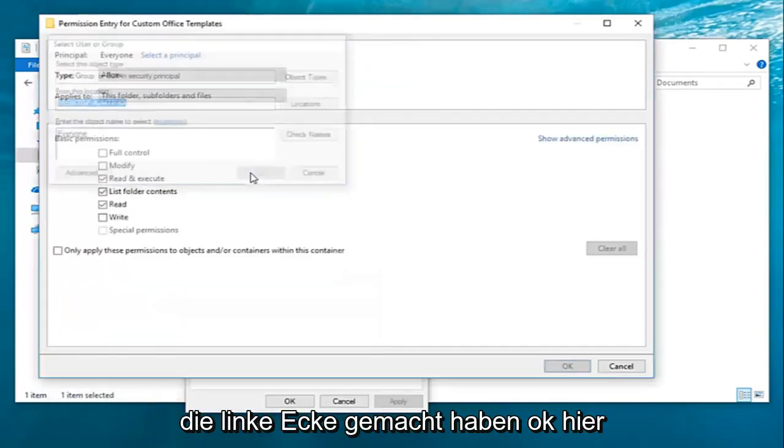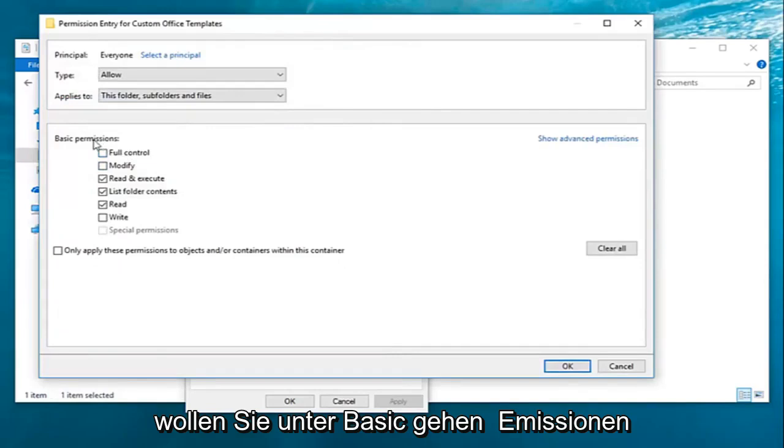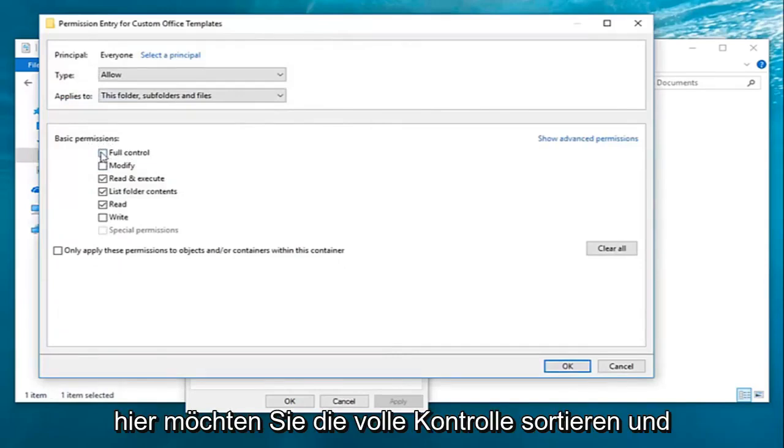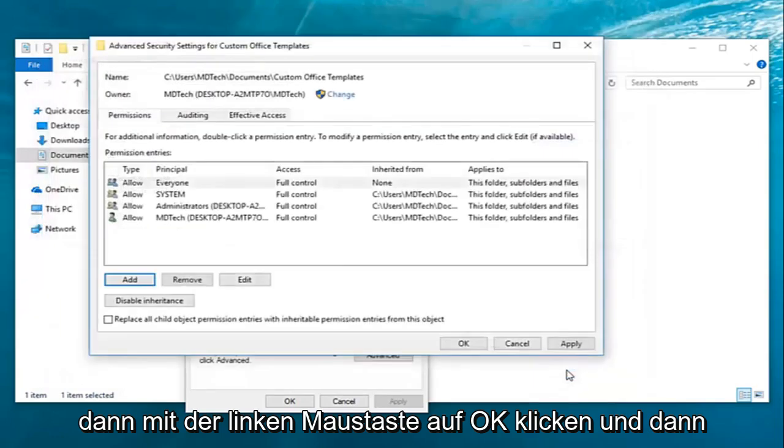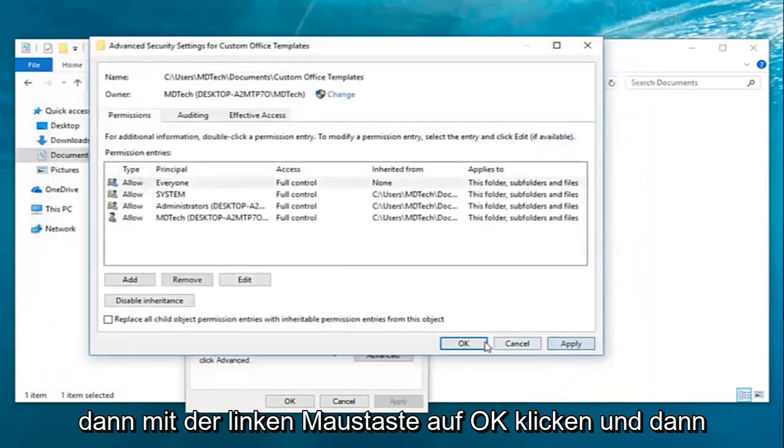Once you've done that left click on OK here. You want to go under basic permissions here. You want to select full control. And then left click on OK. And then apply and OK.